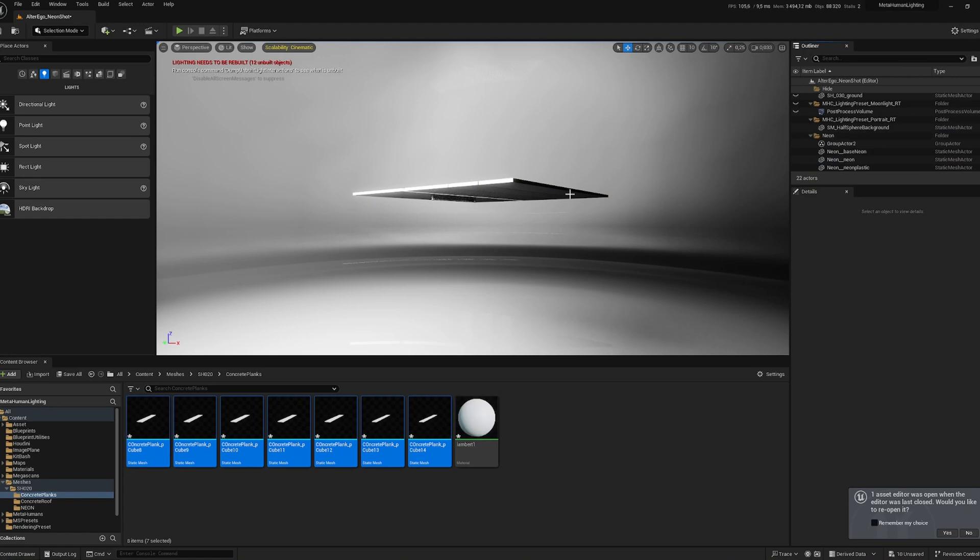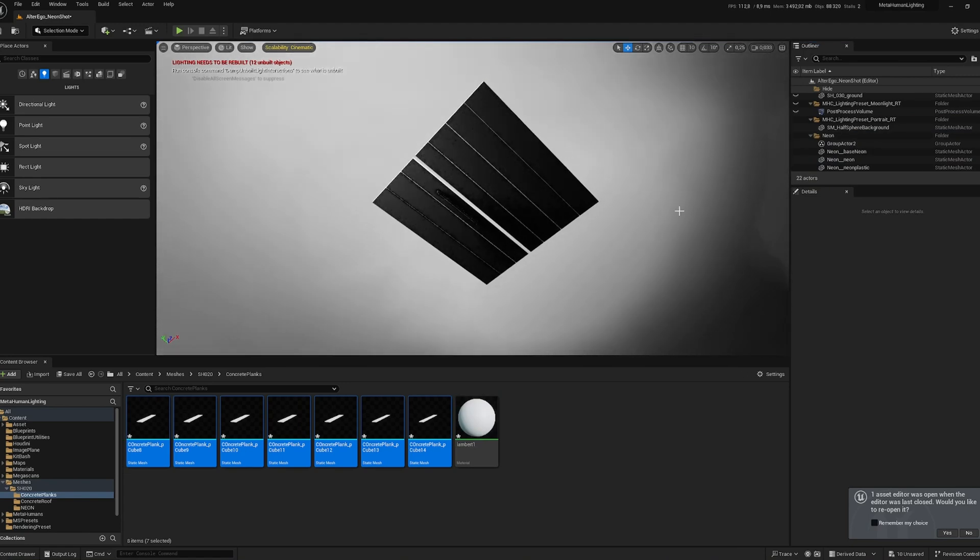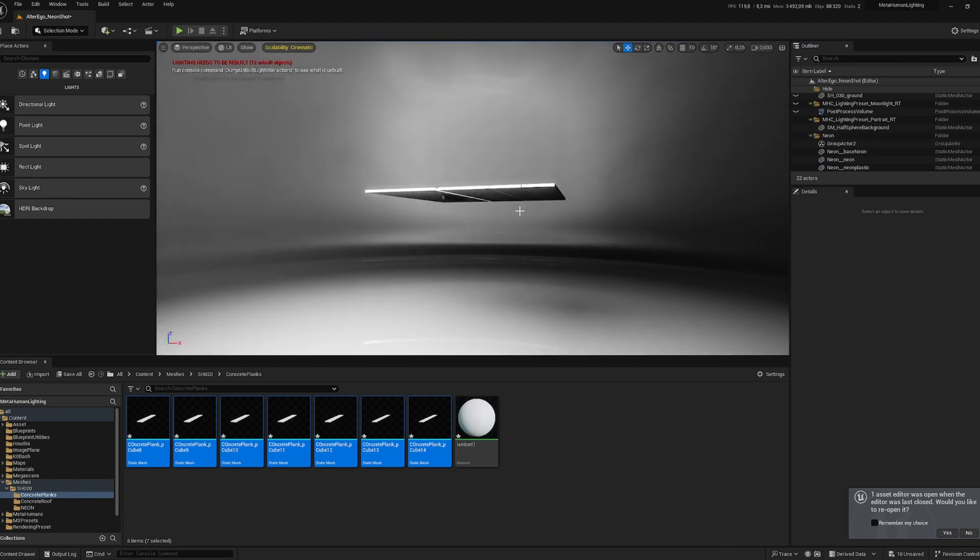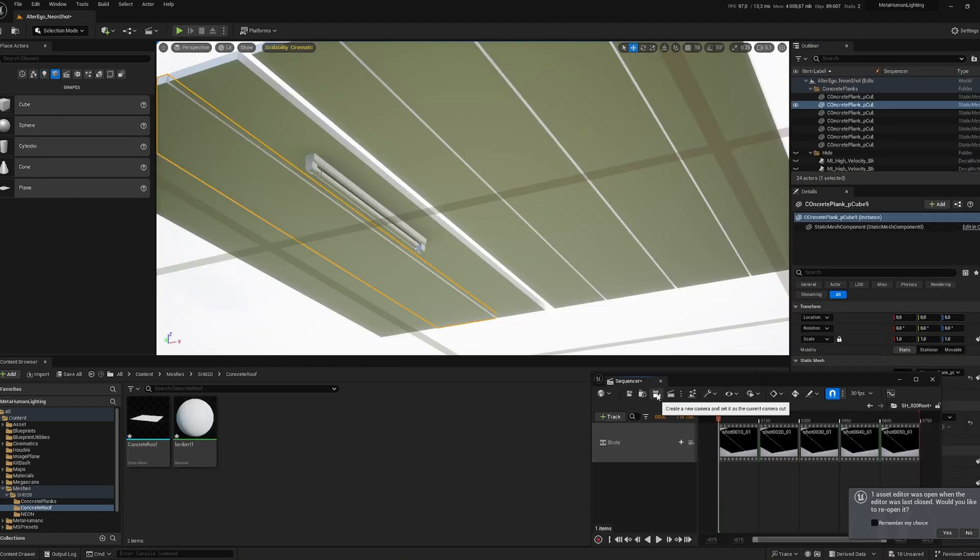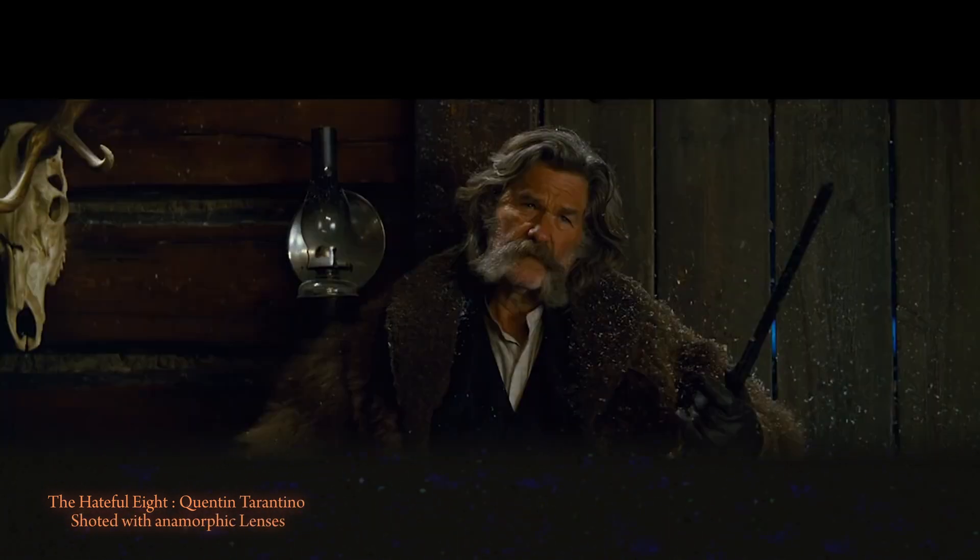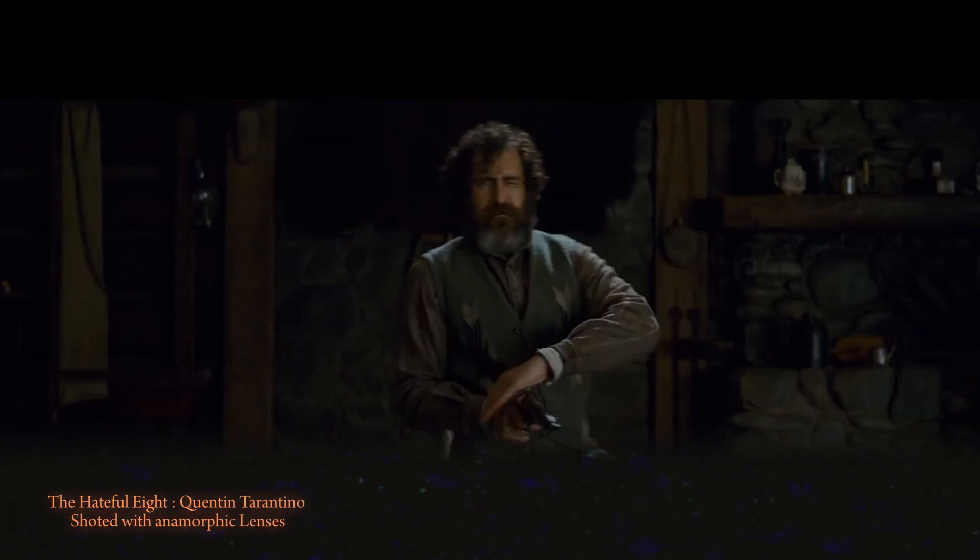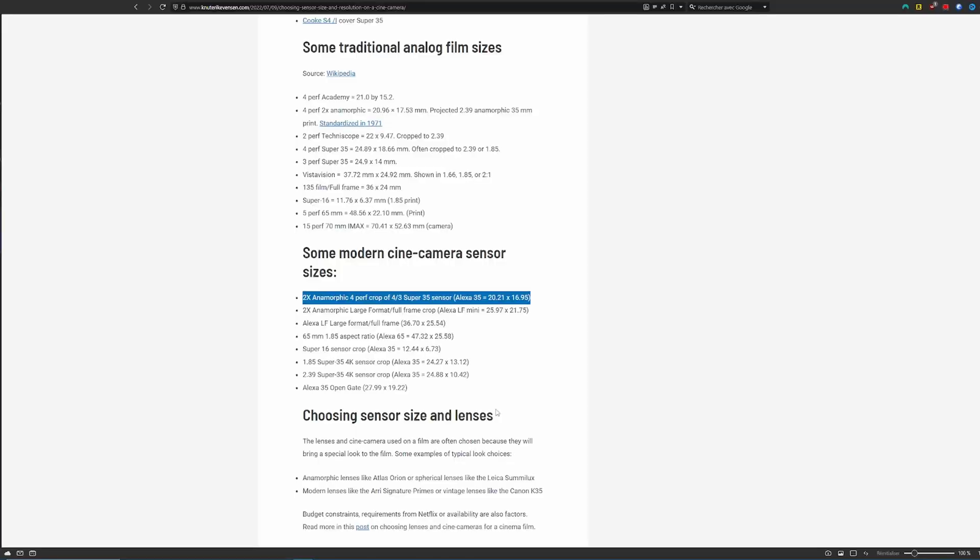After importing our model, the first thing I start with is creating a camera. For the sake of the short, it needs to be an anamorphic cinemascope camera. On the internet, I find the sensor size I want: the 2x anamorphic 4-perf crop.